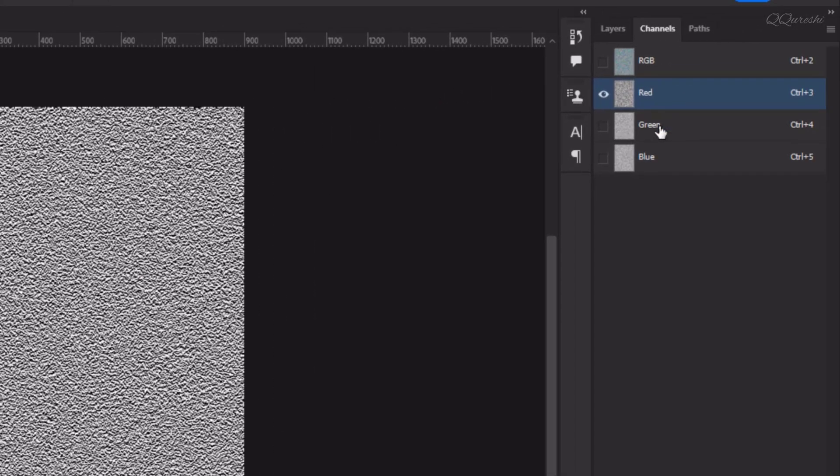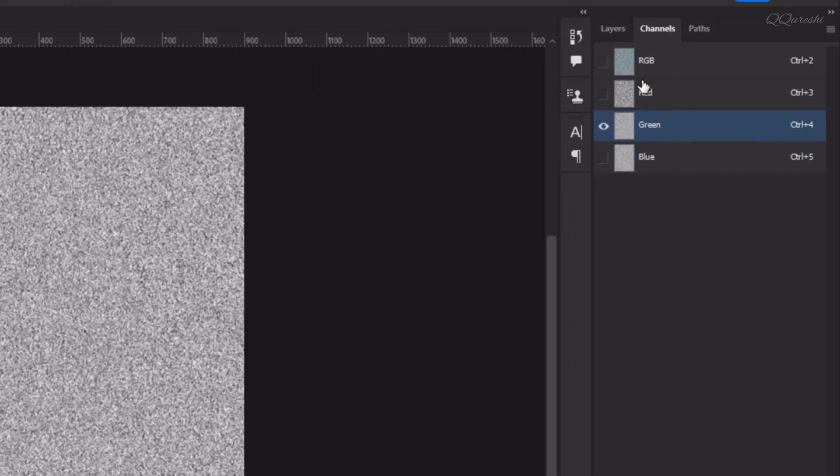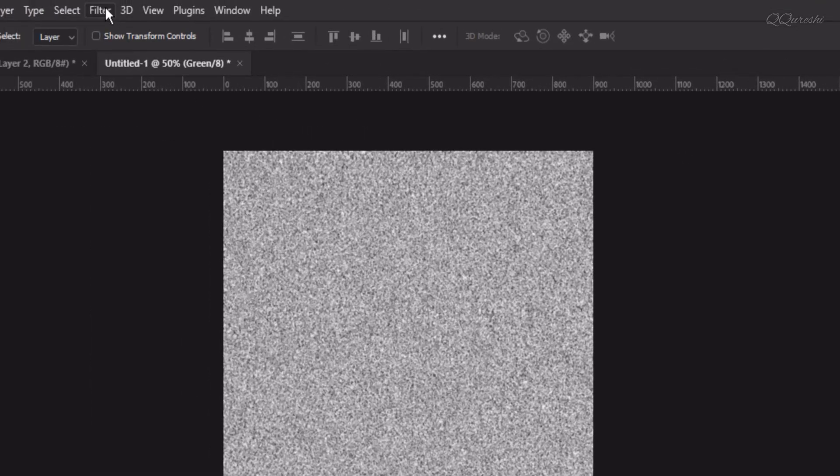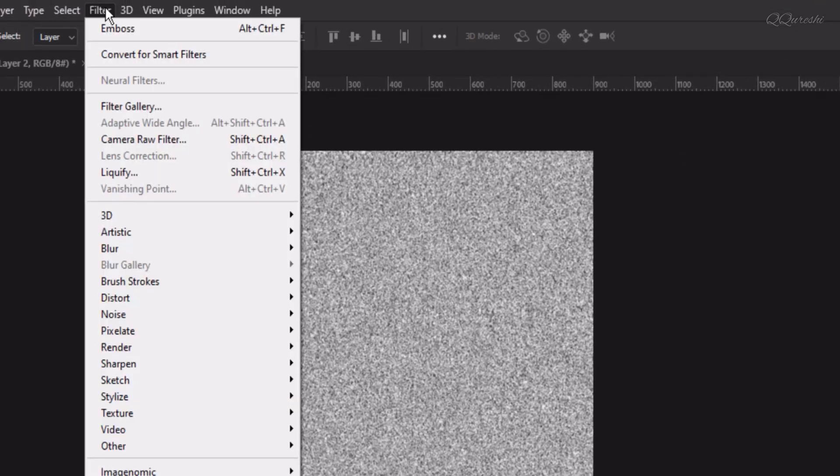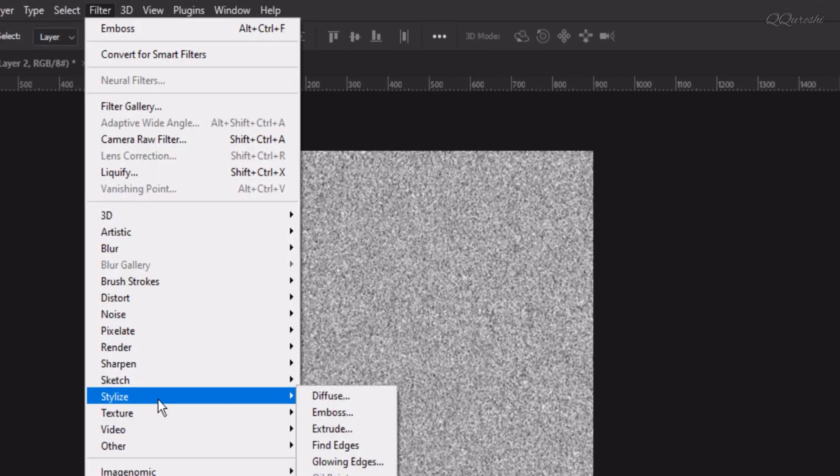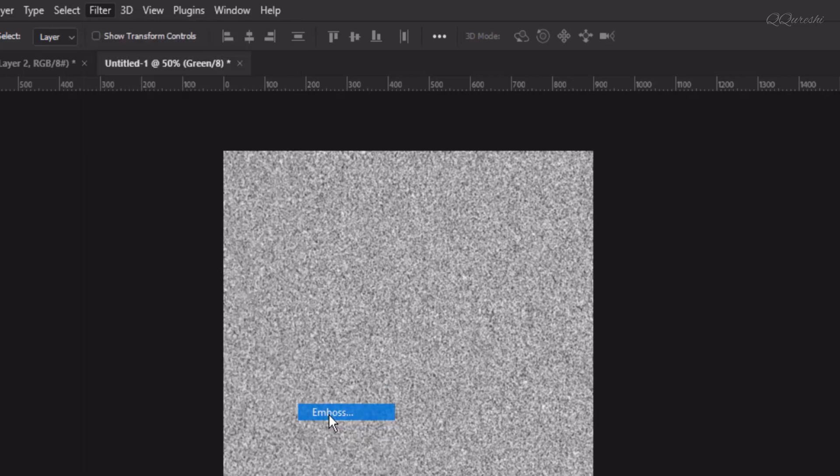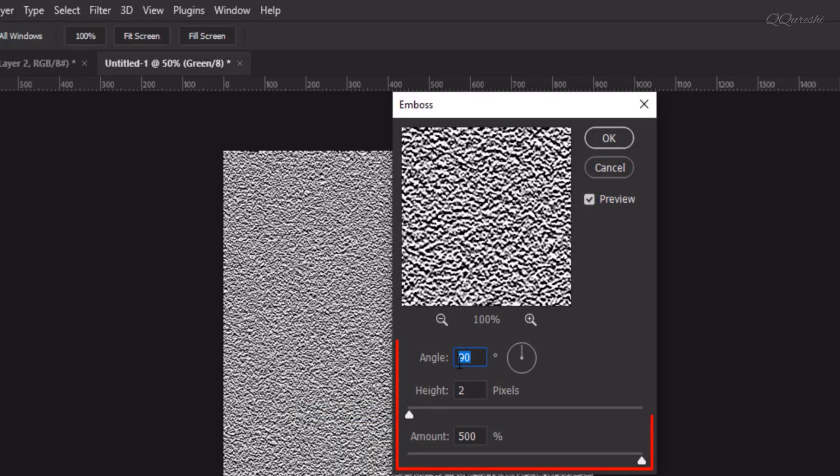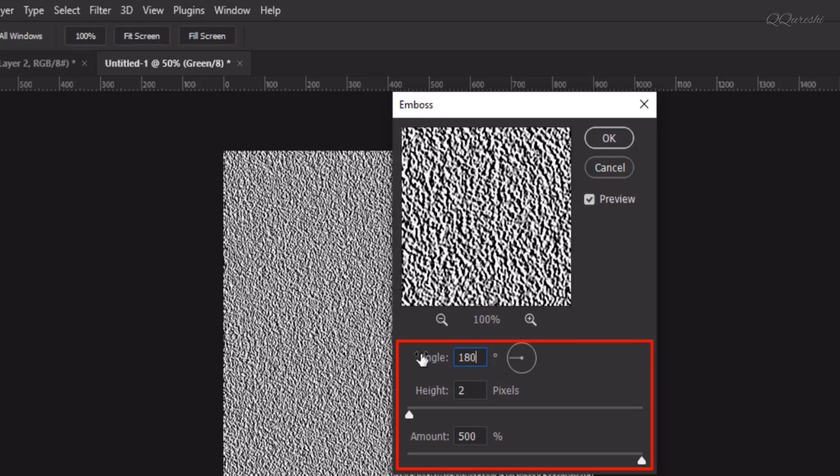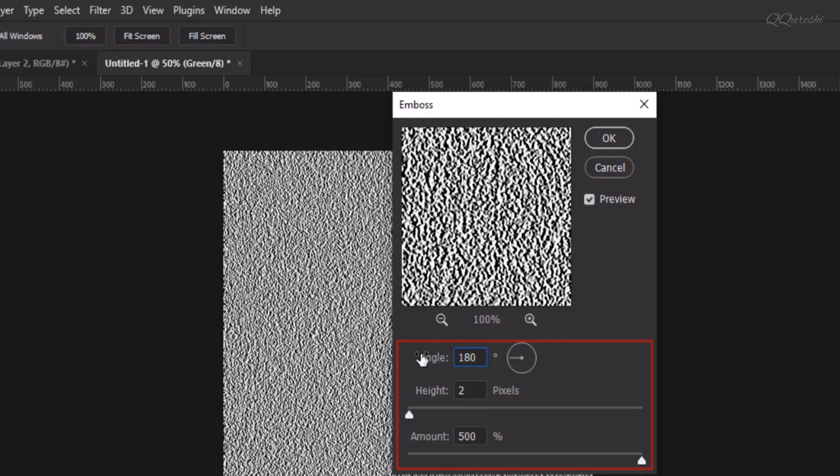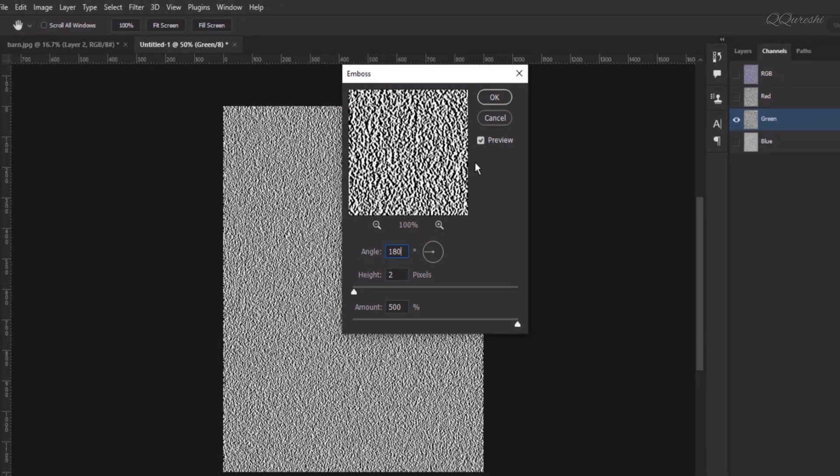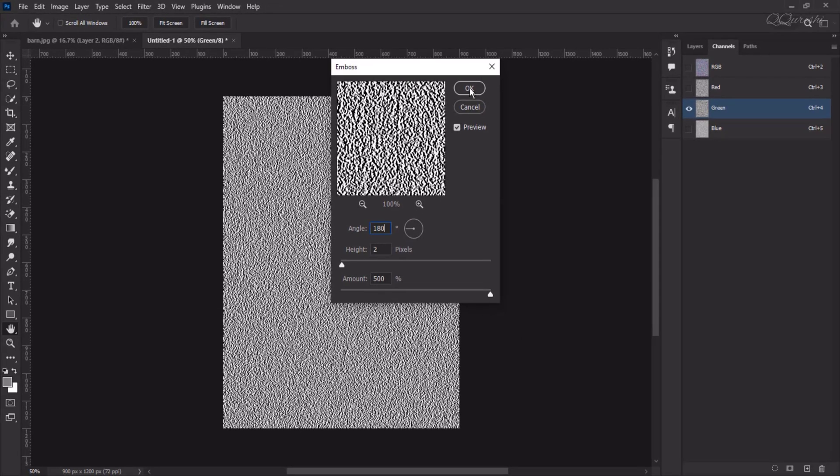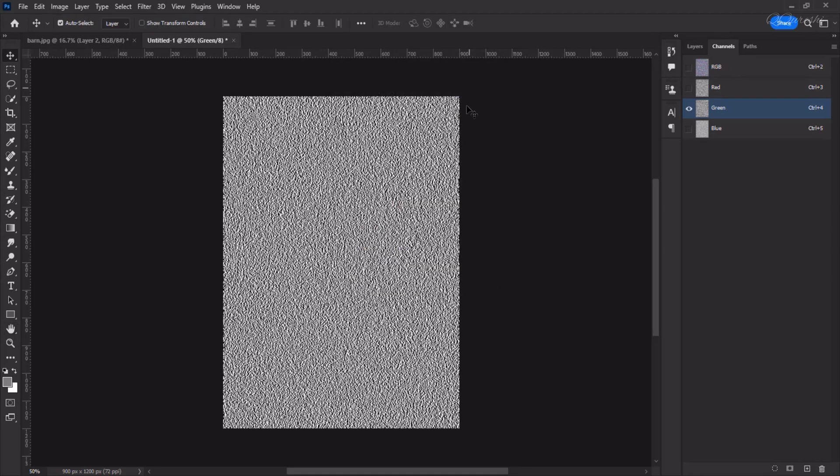Now, select Green Channel, we have done with Red Channel. Again go to Filter, Stylize, Emboss. Here we only have to change its angle. The angle we will make is 180 degrees. Height is 2 pixels, amount is 500%, then hit OK.